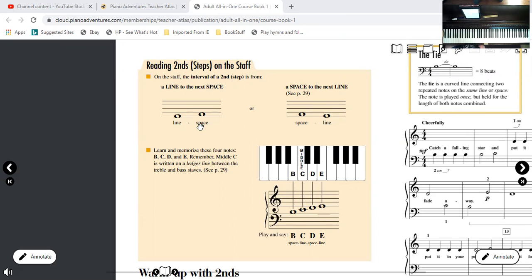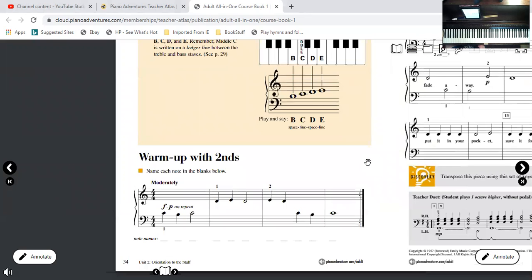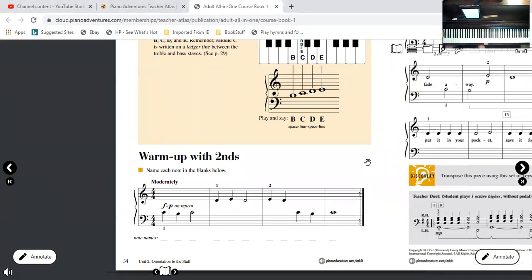If the first note is on a space, the second above or below it is going to be on a line, depending on which side, whether it's above or below. Warm up with seconds is going to give us a little bit of practice identifying those notes. I'm going to play it through for us and we'll talk about what the letters are.